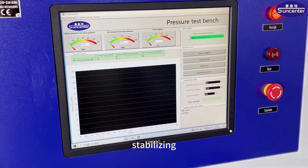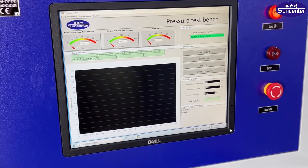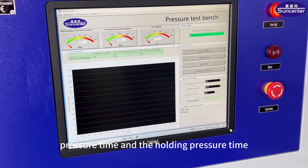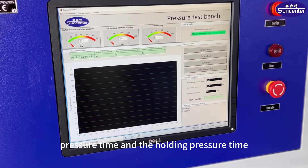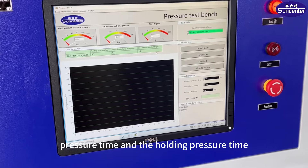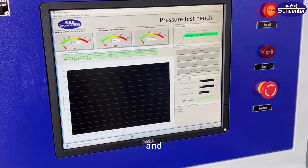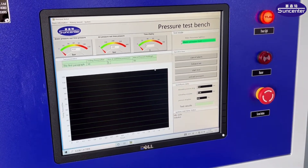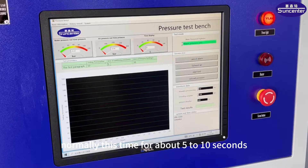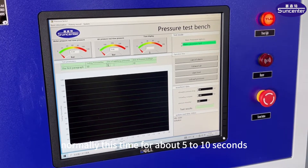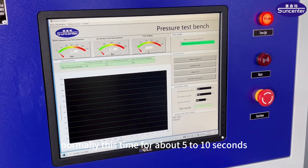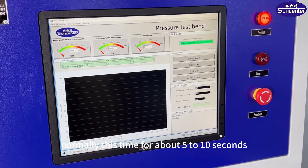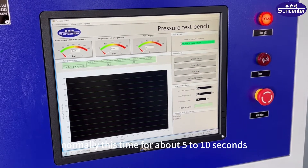Pressurization time. And the holding pressure time — normally this time is about 5 to 10 seconds.